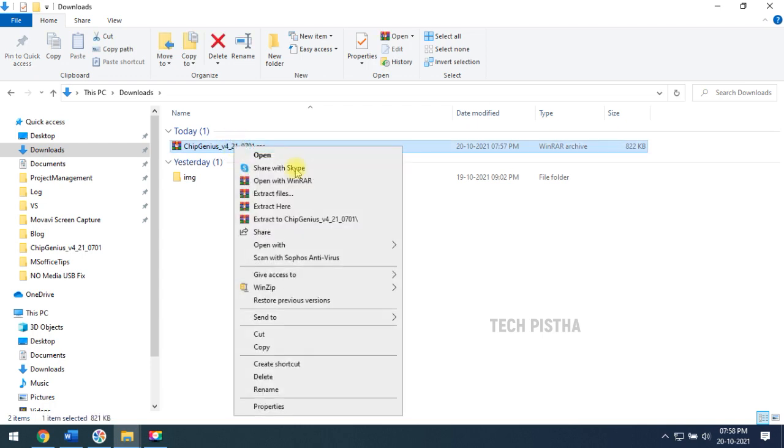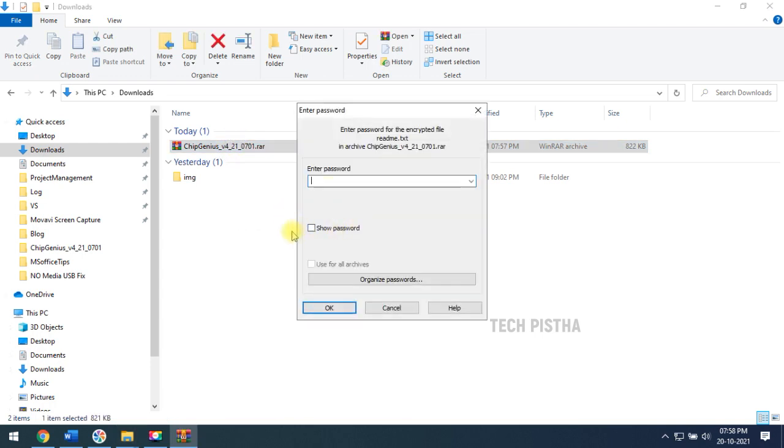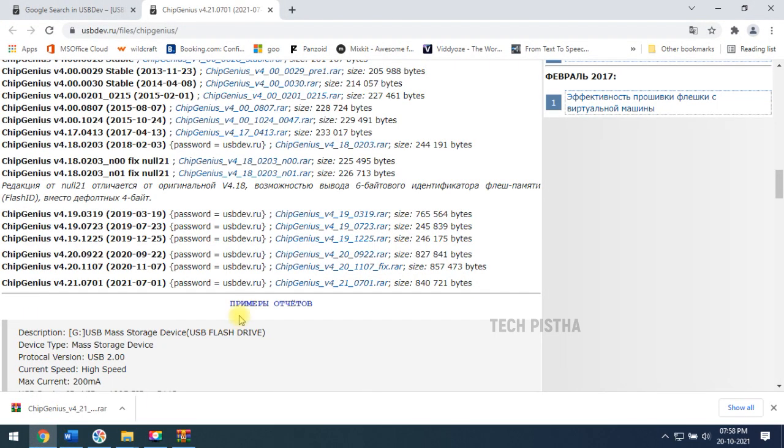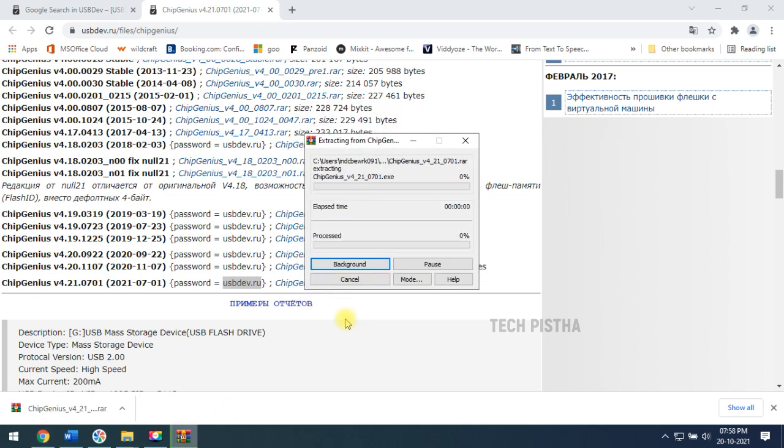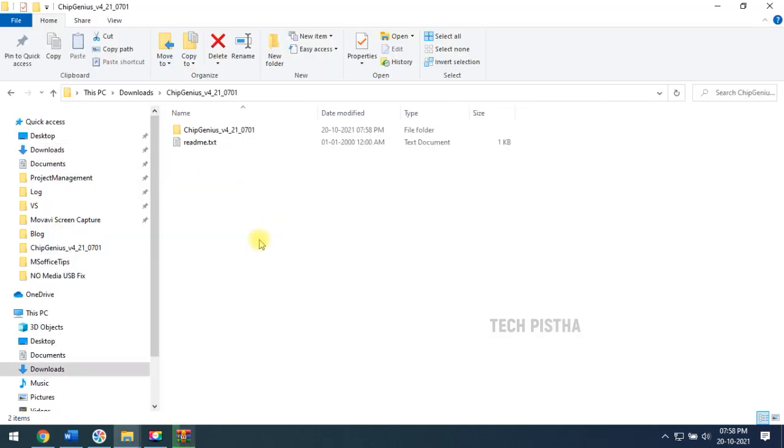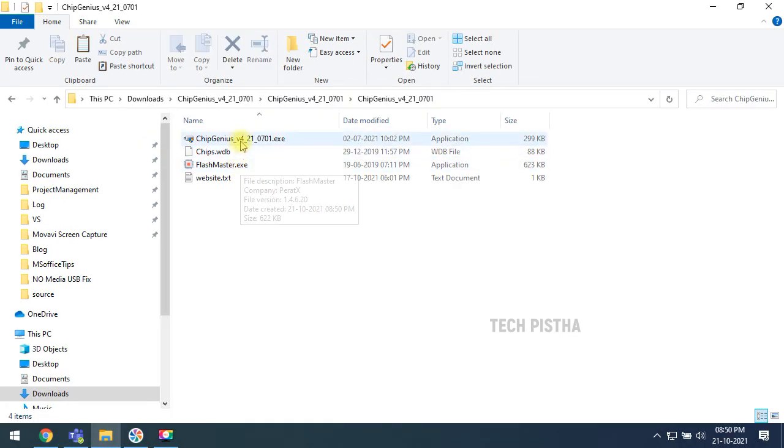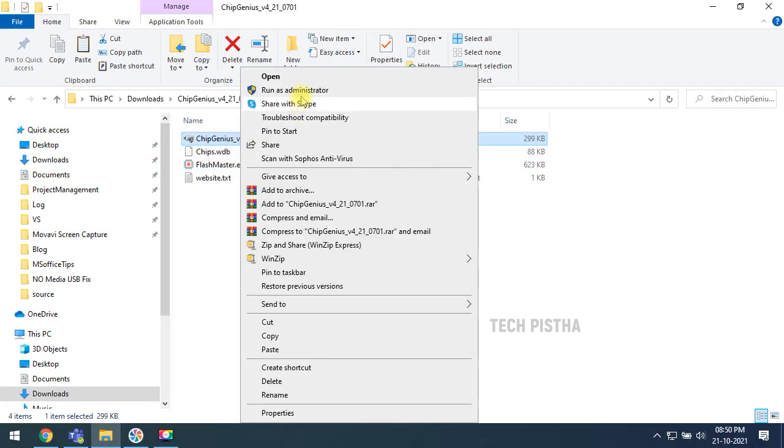Then you have to extract that file. This password is provided on the website. So this is the password. Now you have to use the password and extract. Once extracted, you have to double click the chipgenius.exe file.